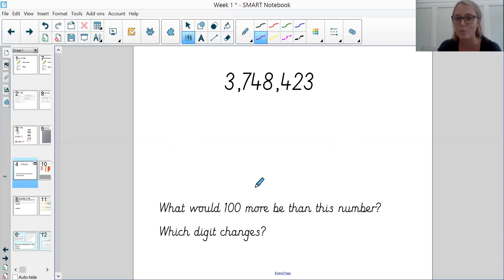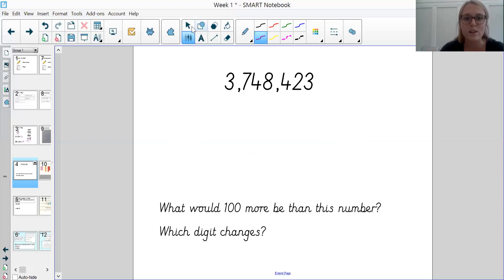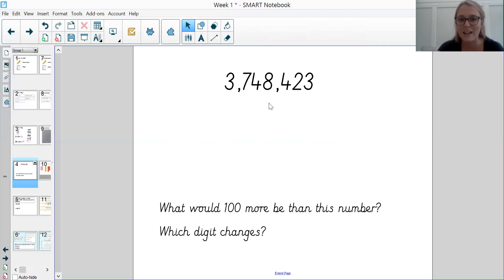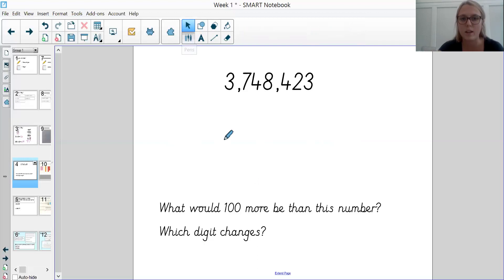We're going to have a go at doing a couple together and then you've got some tasks to have a go at independently. So this first one — the first thing I'm going to do is read my number out loud. I've got 3,748,423. I'm just going to pop on the place value column headings for you so you can see that. So we've got 3,000,000.